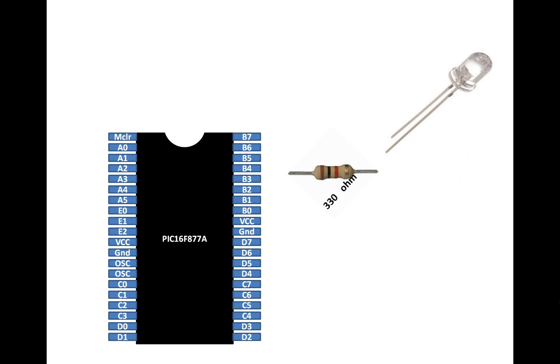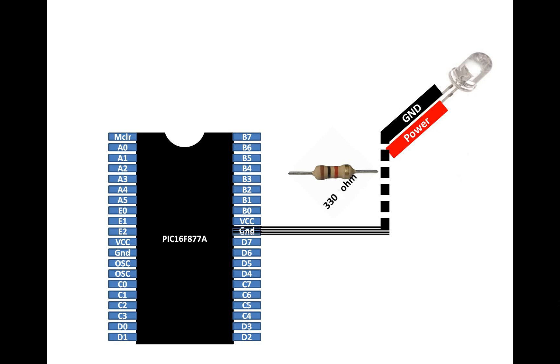So let me show you how to do the connections. The two pins of the LED, you name the shorter pin as ground and the larger or the longer pin is the power pin. You connect ground pin directly with the ground pin of the PIC and the power pin goes to one end of the resistor.